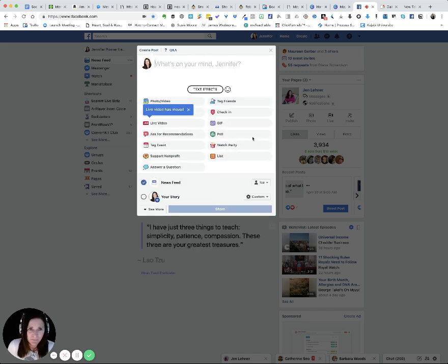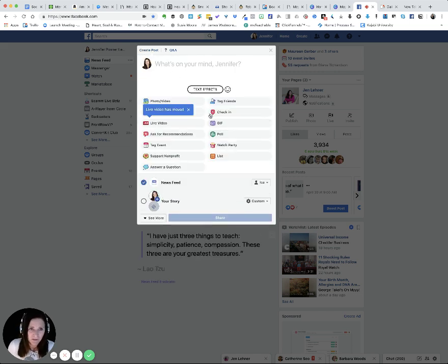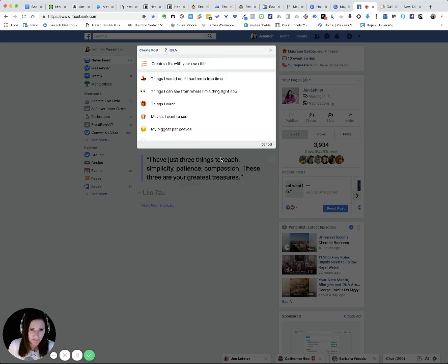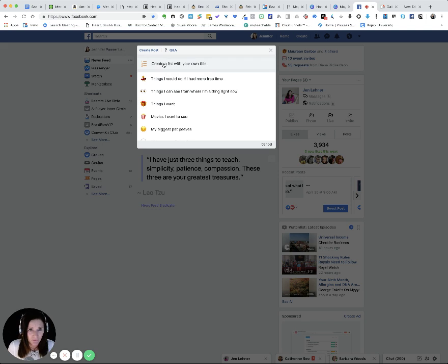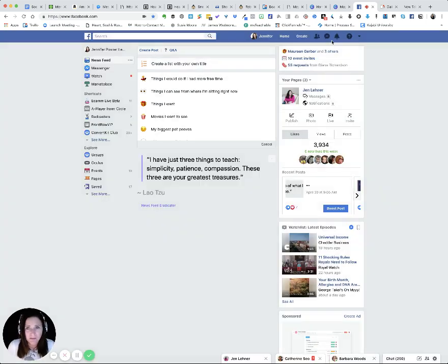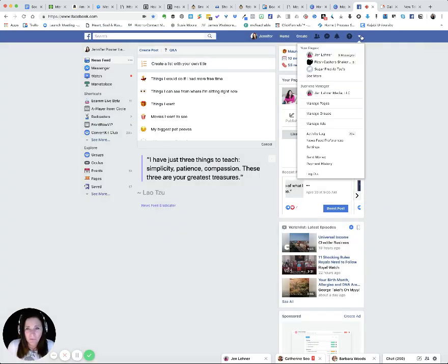All right. So they give you ideas, but if you want to do your own, like I did today, you click on list, and then you click on create a list with your own title right up there at the top. So now let's go over to my business page.